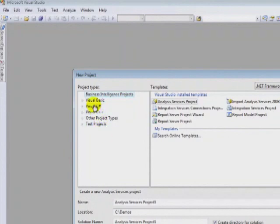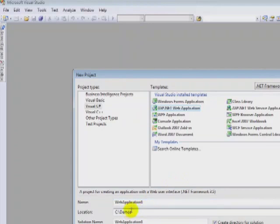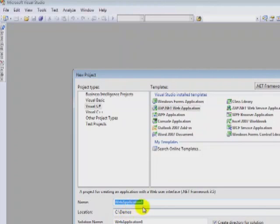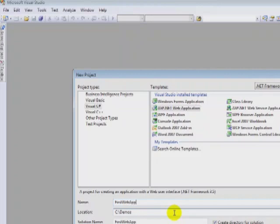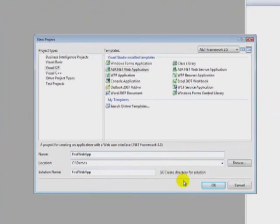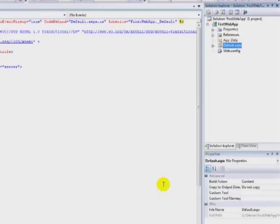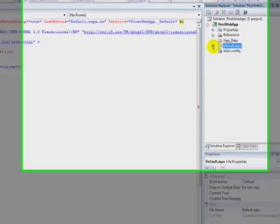I'll go ahead and choose Visual C Sharp, go ahead and choose web application. We're going to see demos. Notice that it goes into a location, C colon demos, and I'll choose web application. I need to give it a name: First web app. I do get to choose which framework I want to use.